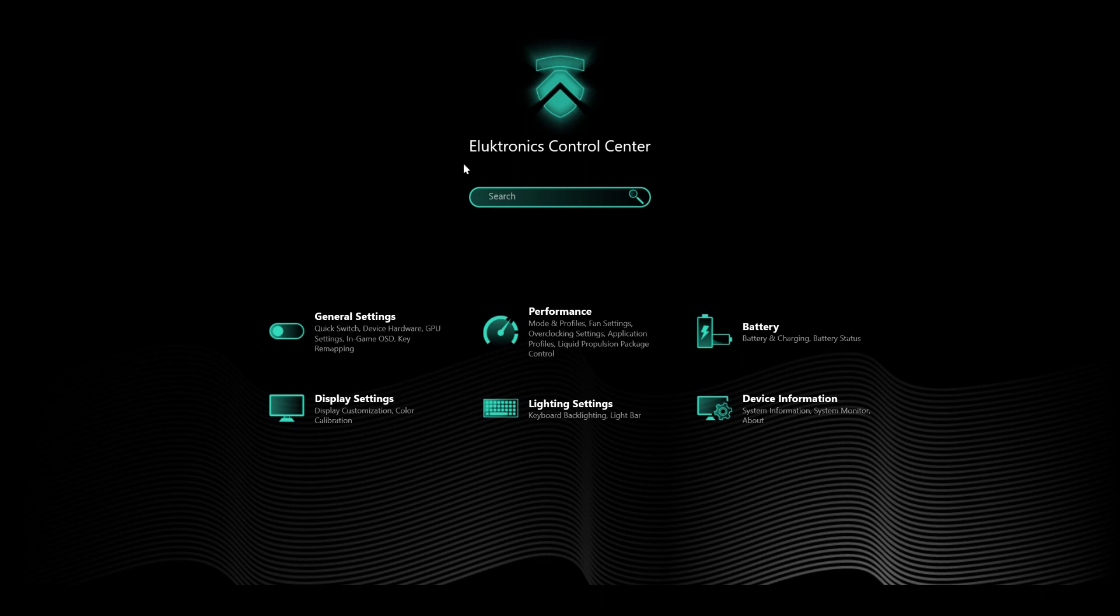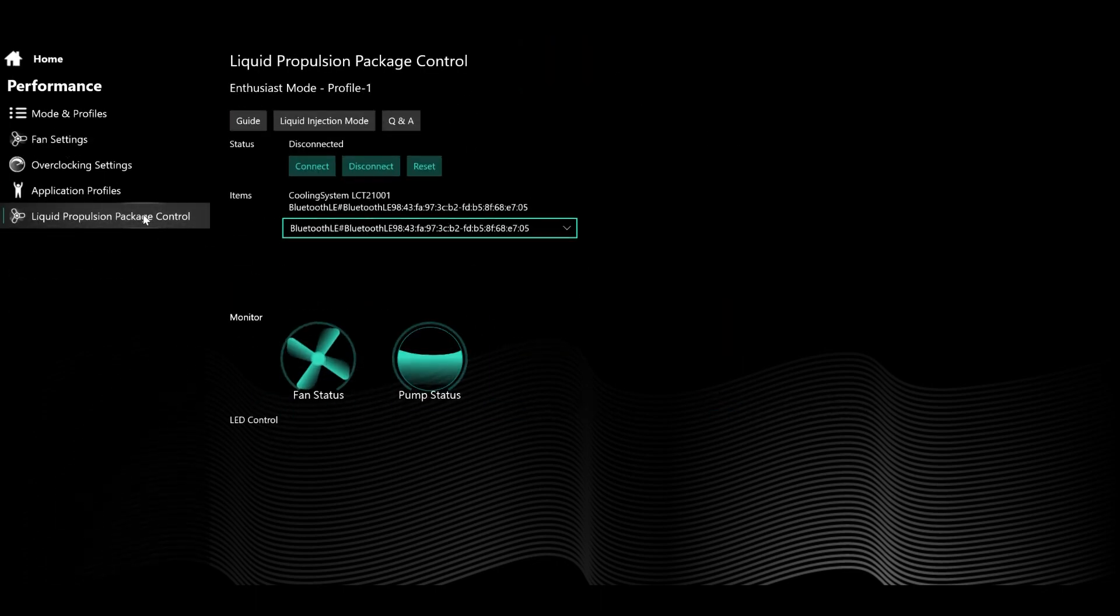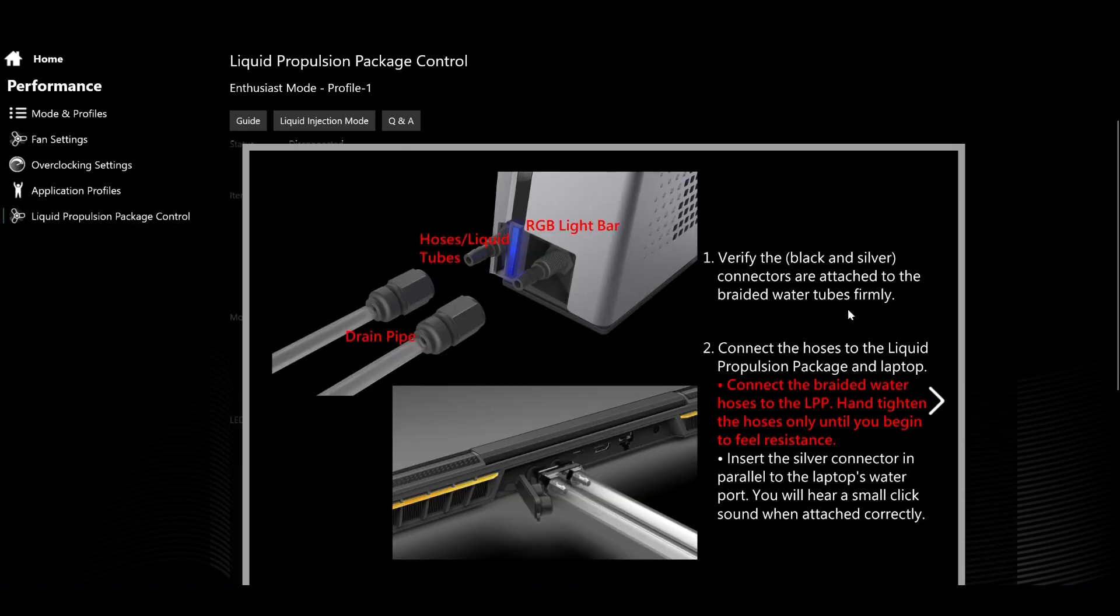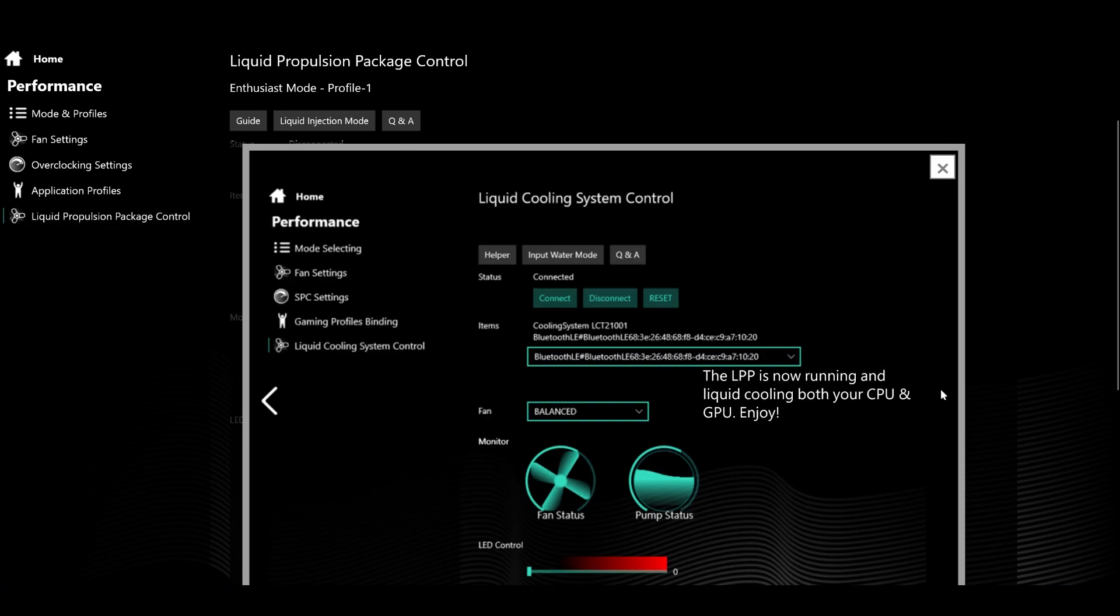Open the electronics control center software, click performance, and then liquid propulsion package. Here's an illustrated guide to toggle through when you need it. Click connect.